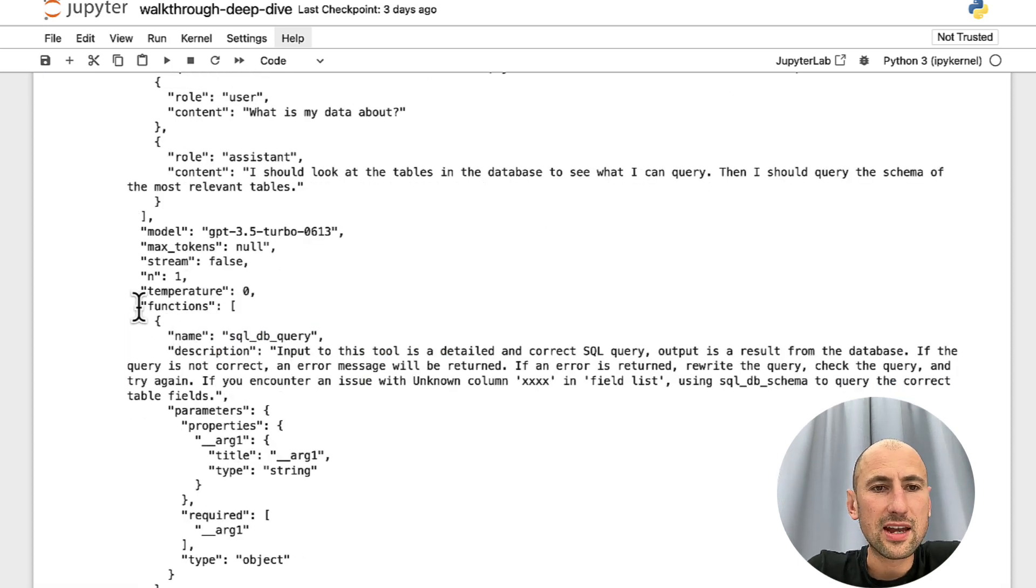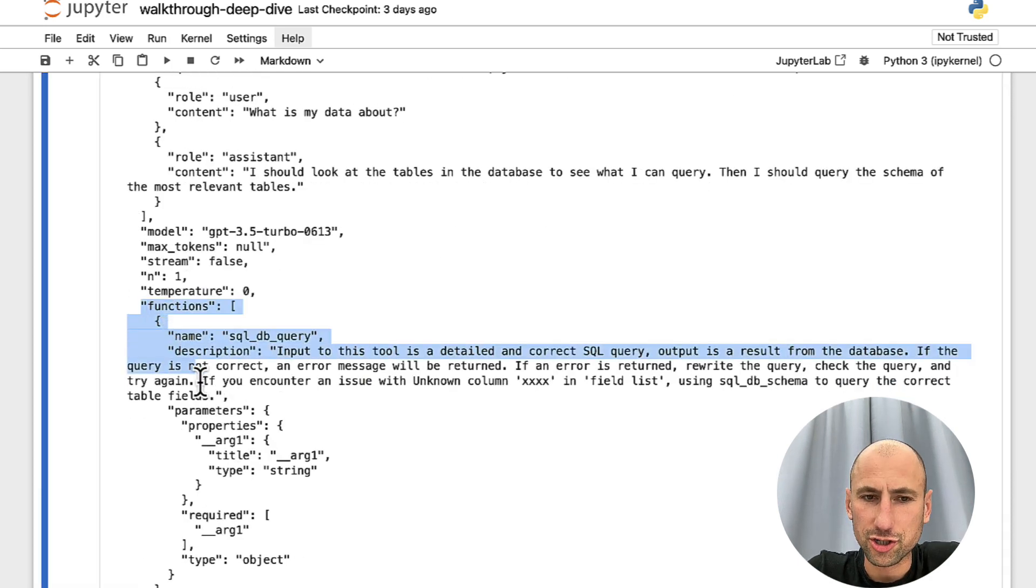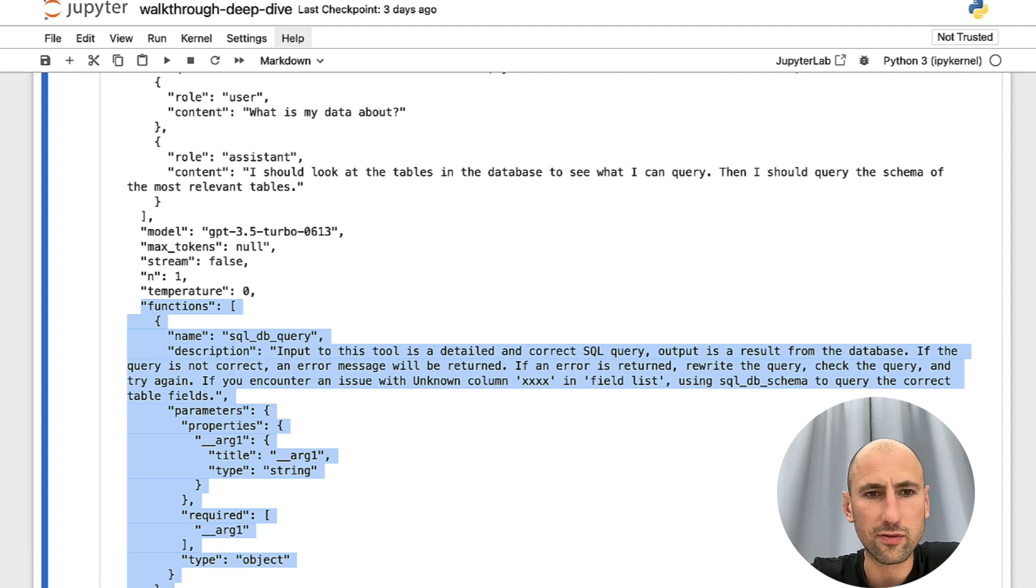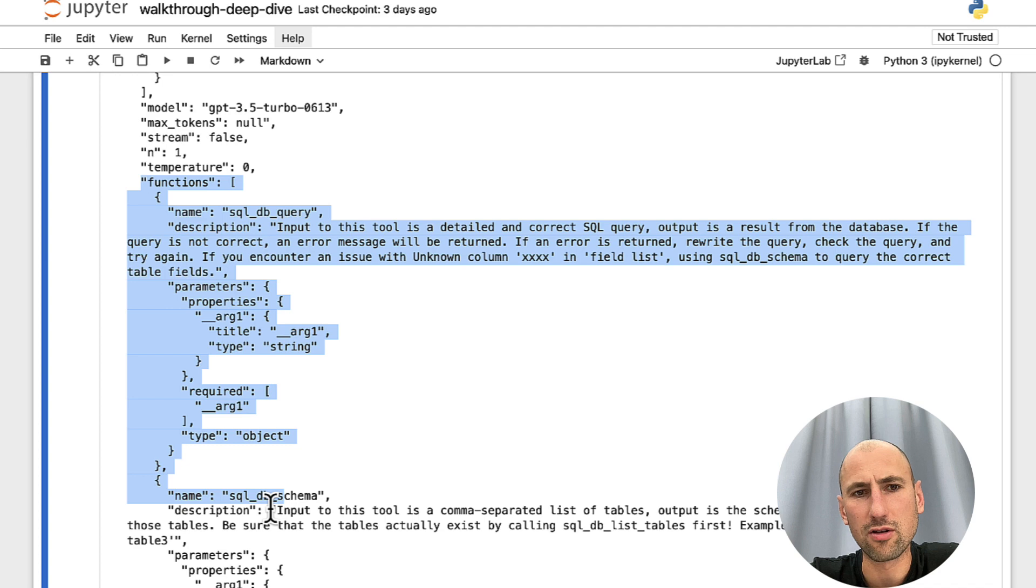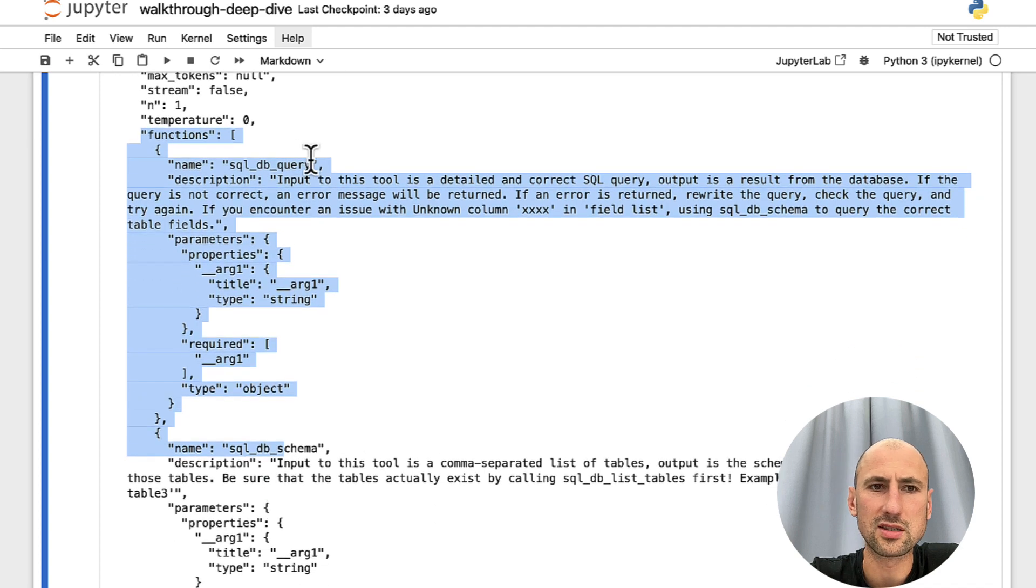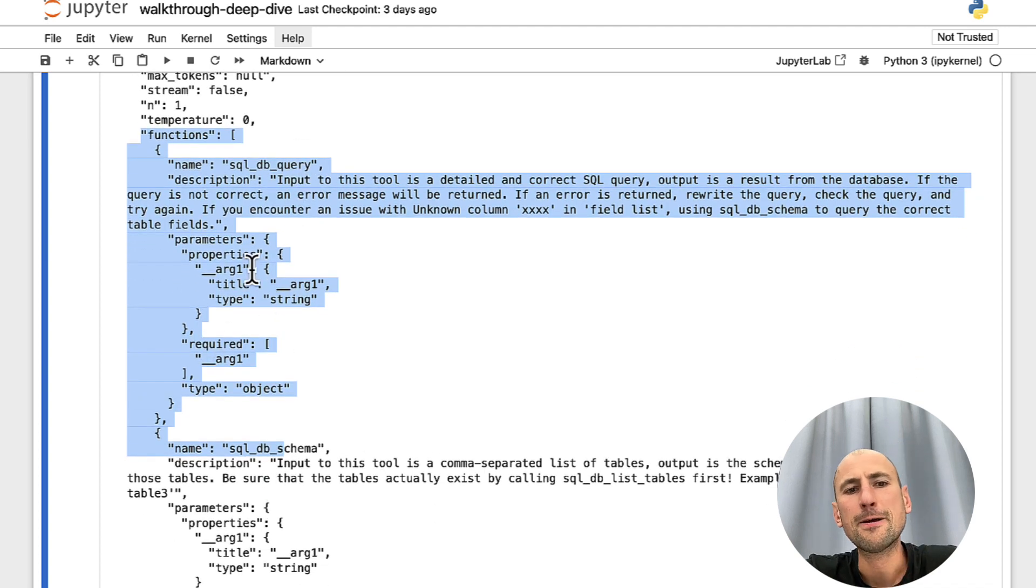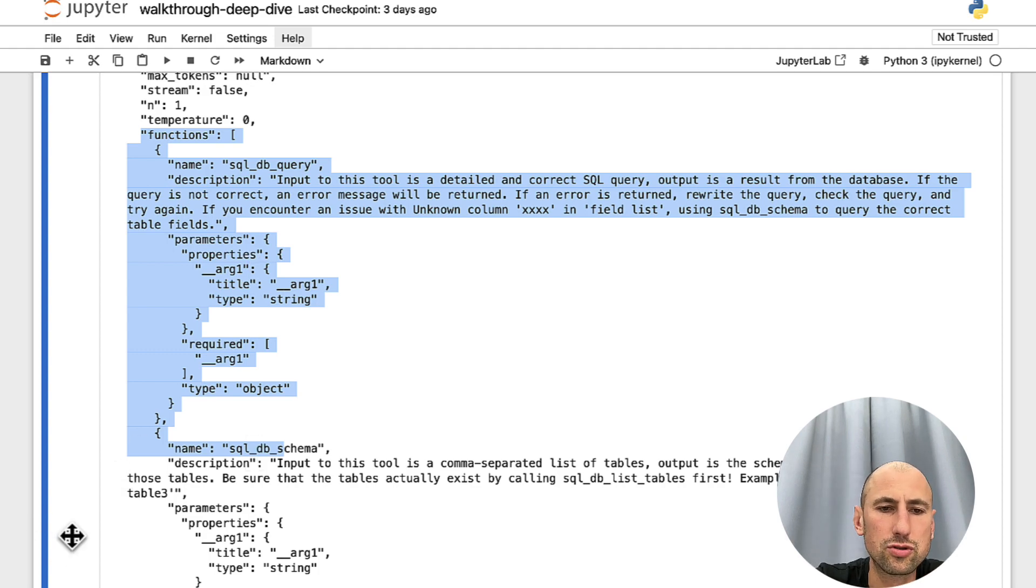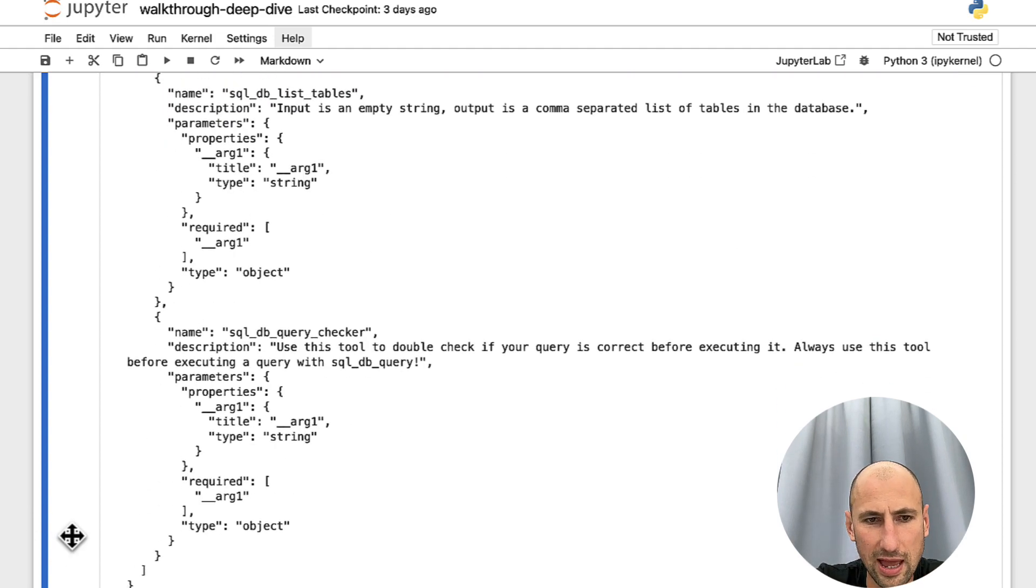And then it passes on a list of functions that it got from this SQL Toolkit from LangChain. And here are all of our functions. It has a name, it has a description, it has parameters it takes. And that is the prompt that is being passed on to OpenAI API.